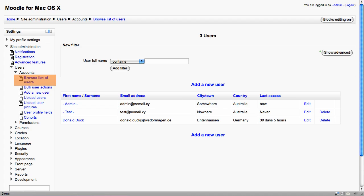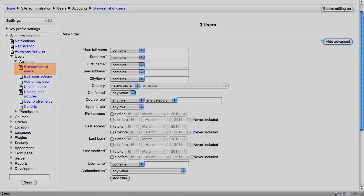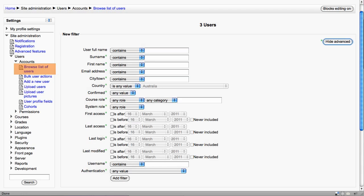However, you also want to notice the Show Advanced button, which is in the top right there. This will allow you to search via fields that you'd expect, like surname, first name, email address, and country. But we can also search for people by their current role in the system or within a course, and even by quite interesting criteria such as their first access or last login. This can really help focus in on the individual or group of people that you're looking for.